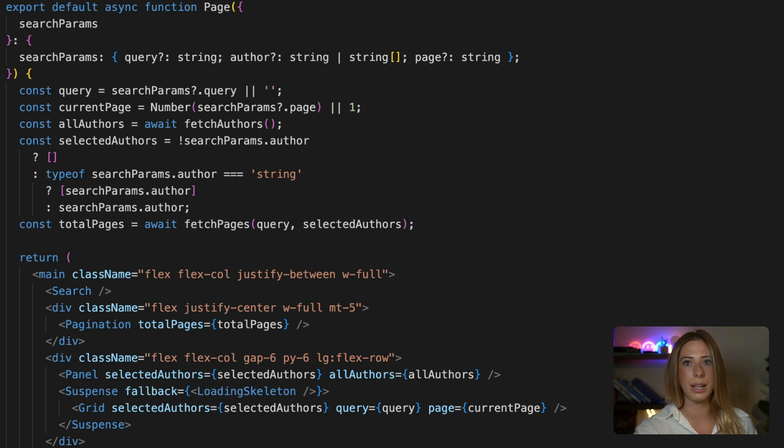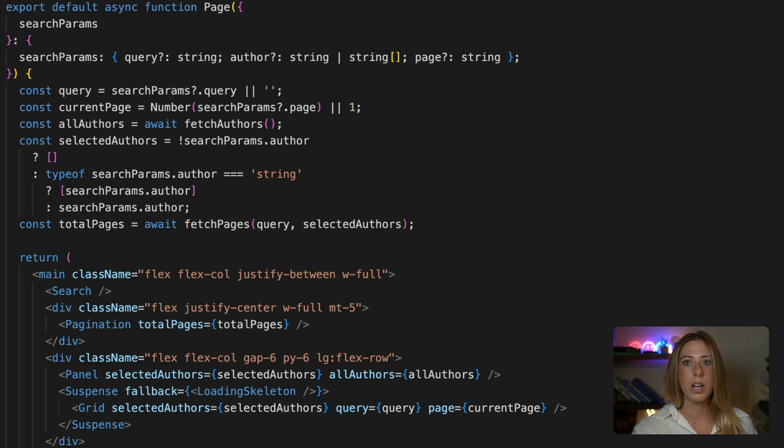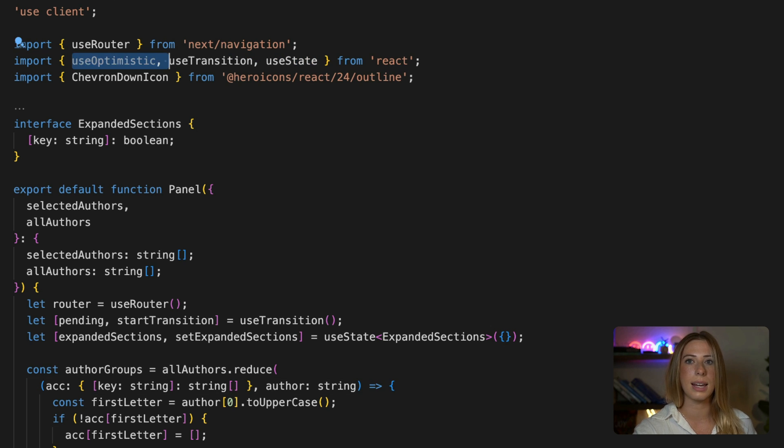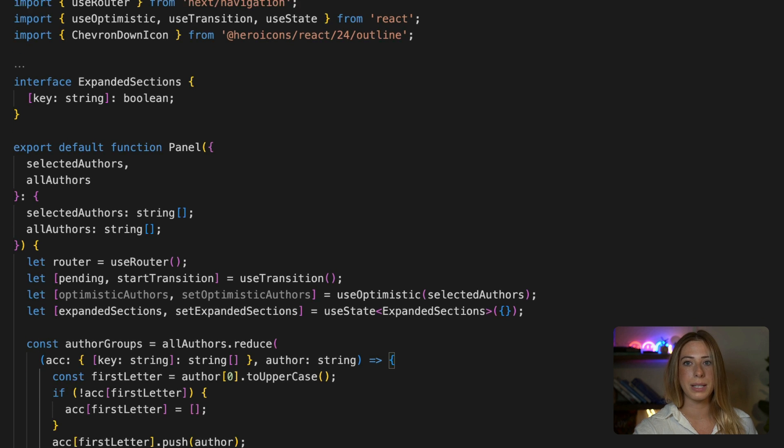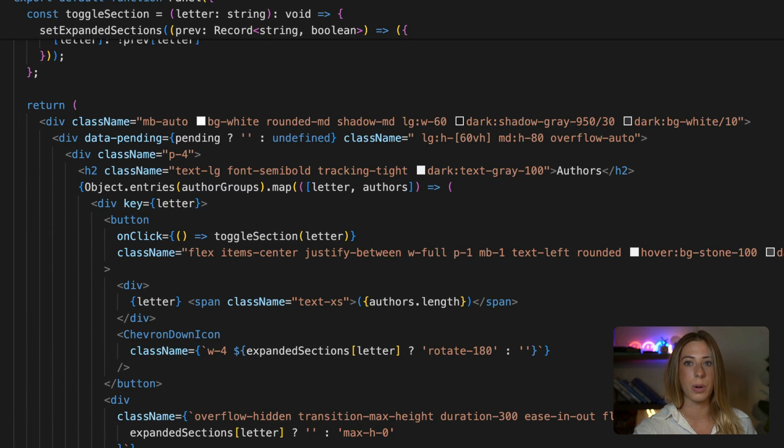So now that we get how the component currently works, let's modify it to use UseOptimistic. So first we need to import UseOptimistic and then initiate it with our selected author state like this. Now we need to integrate setOptimisticAuthors wherever we're updating the URL.